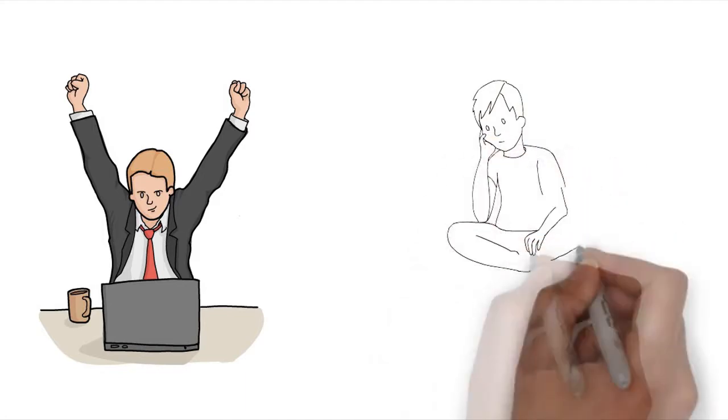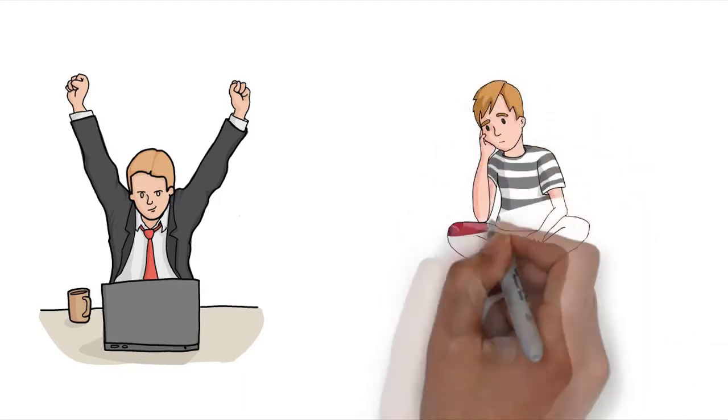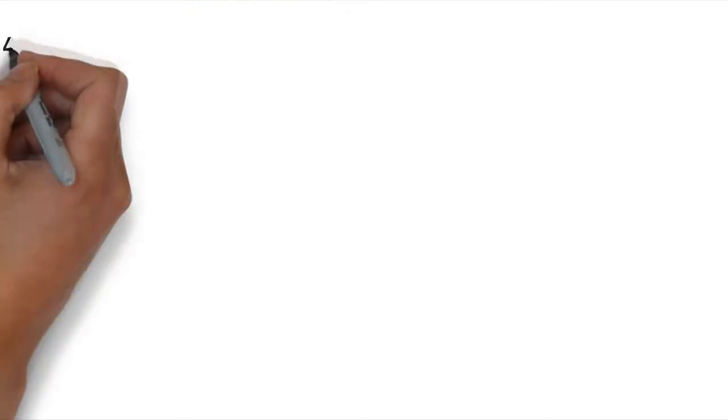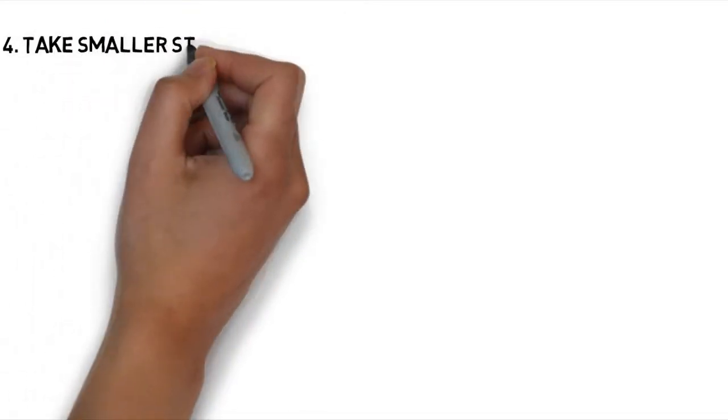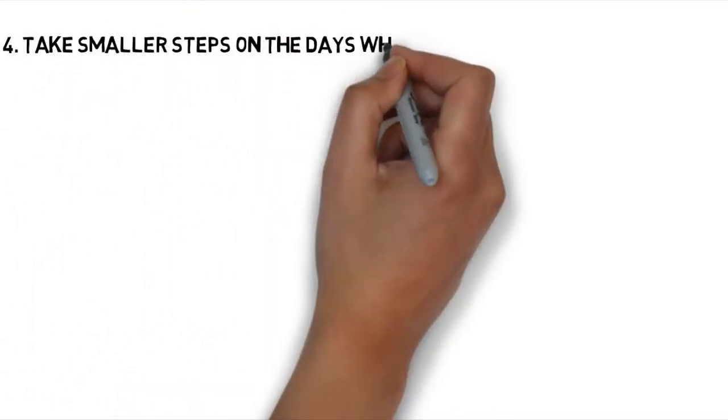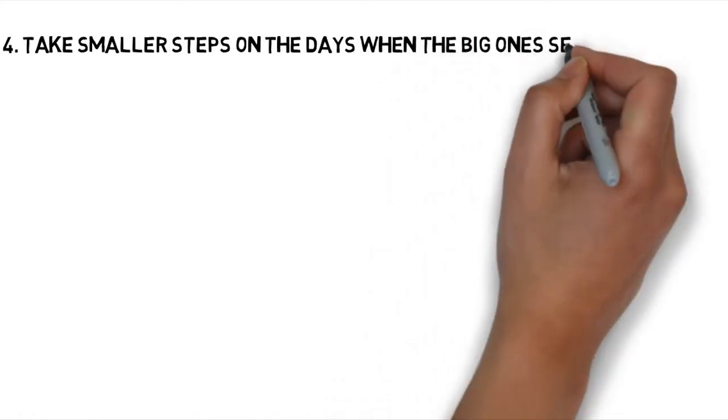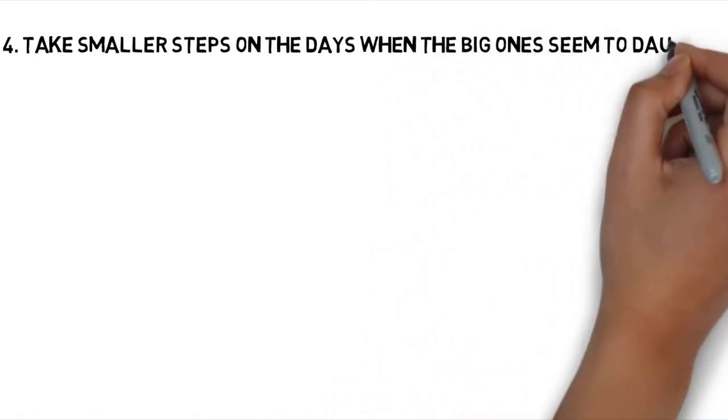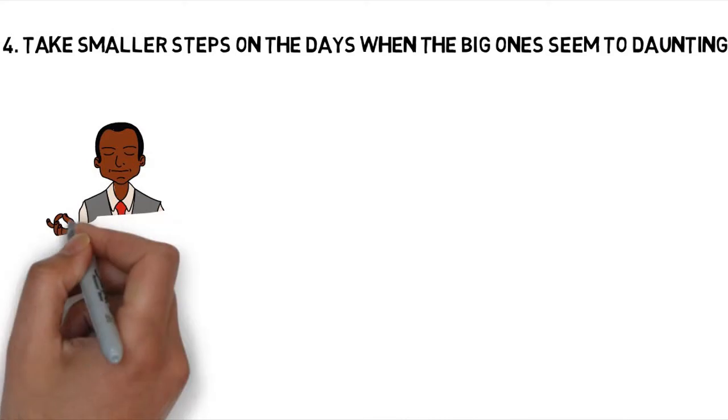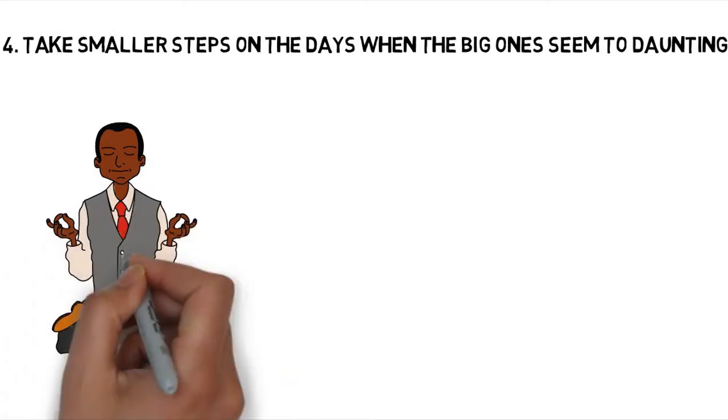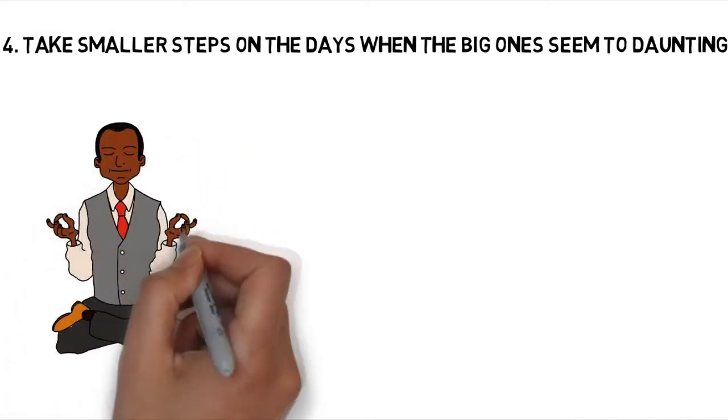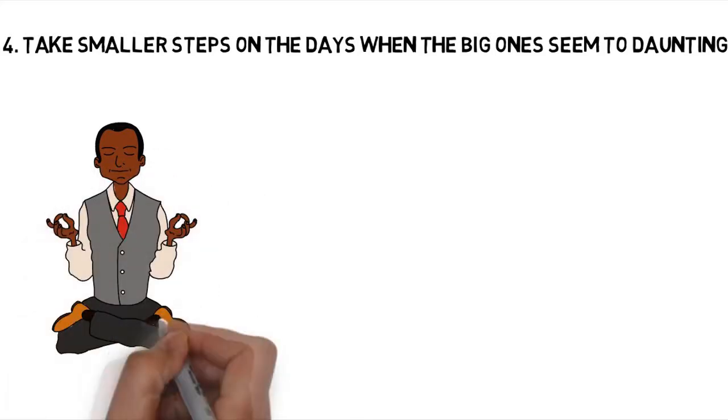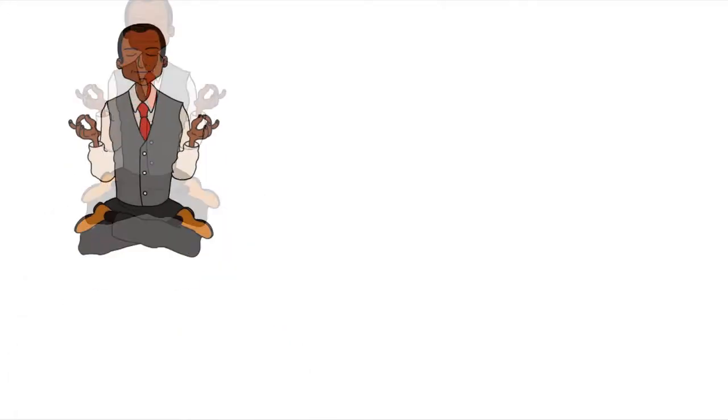Number 4: Take smaller steps on the days when the big one seems daunting. On some days, getting started with any of the most important tasks may seem daunting and so you start to procrastinate. When that happens, one thing that has worked for me is to be kind, to nudge myself forward instead of beating myself up. So at such times I take these steps.